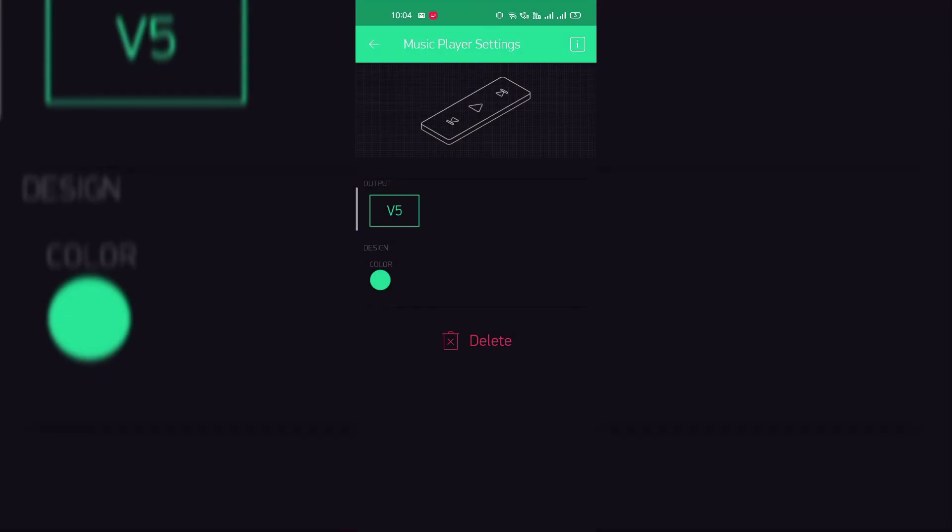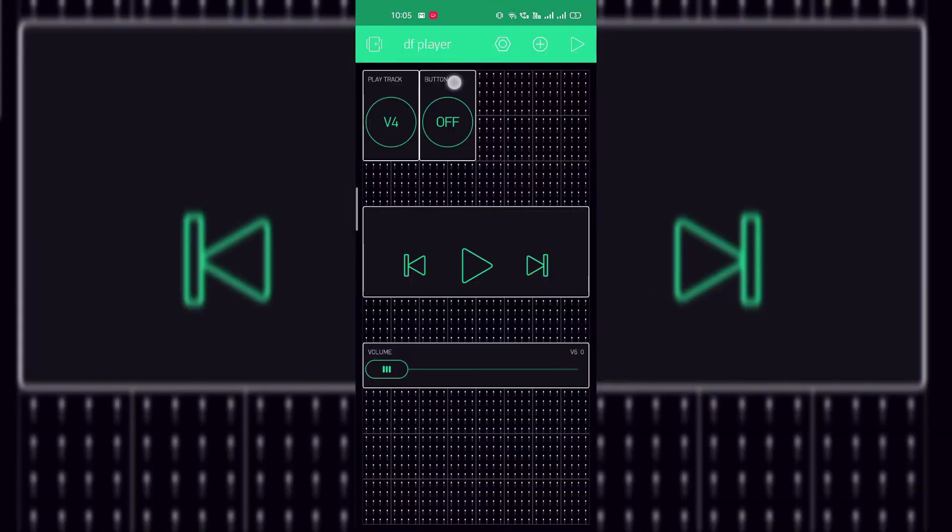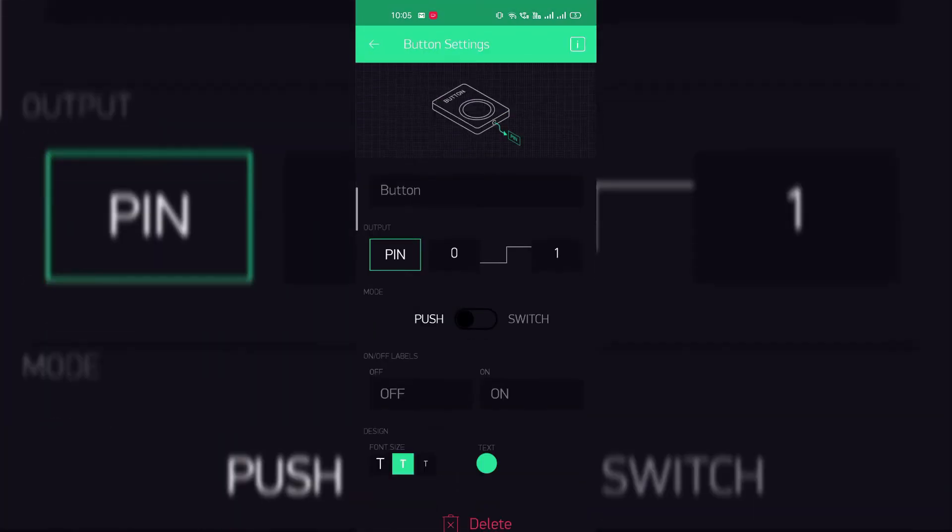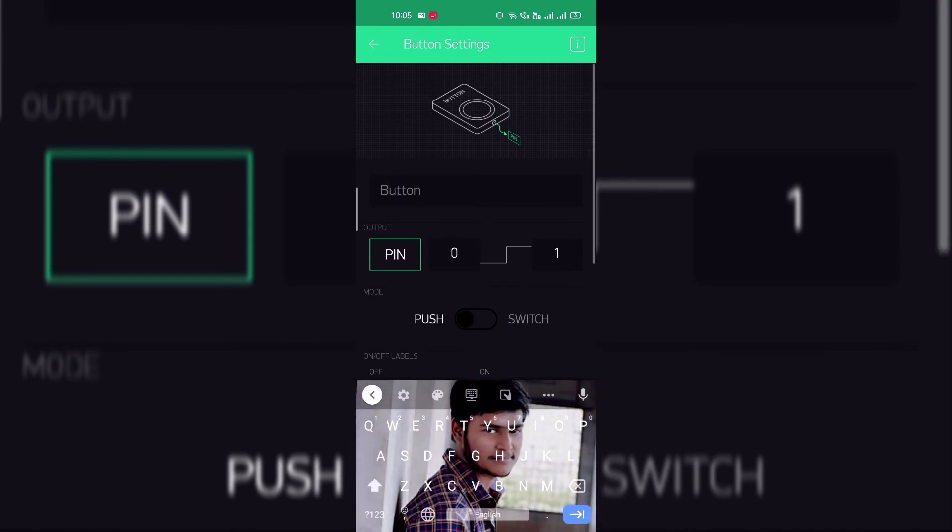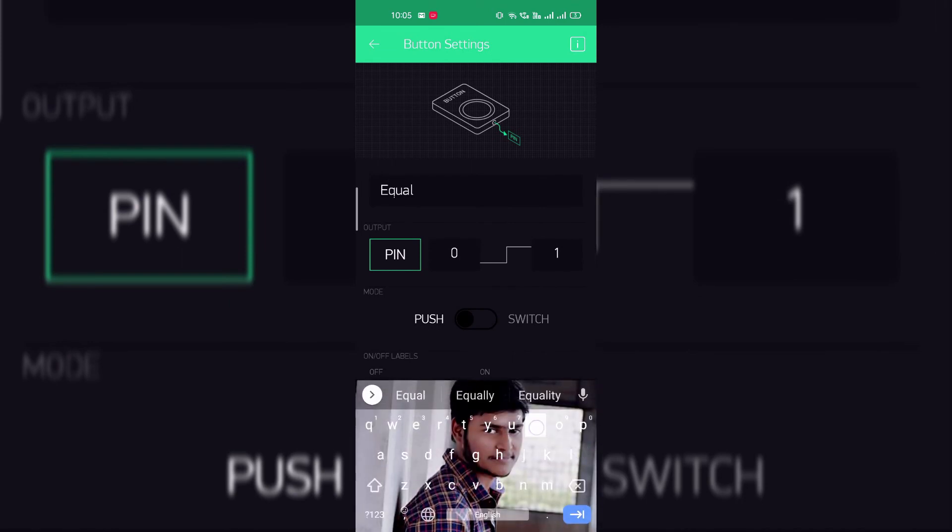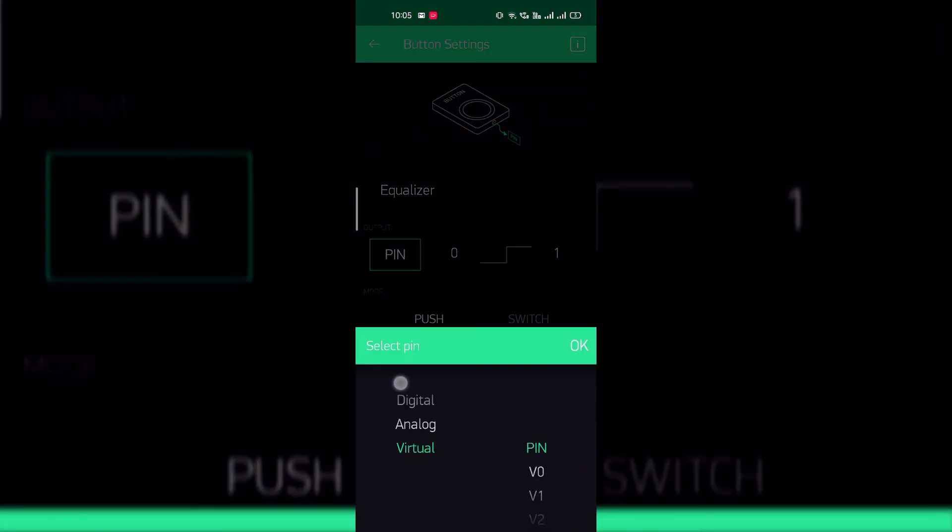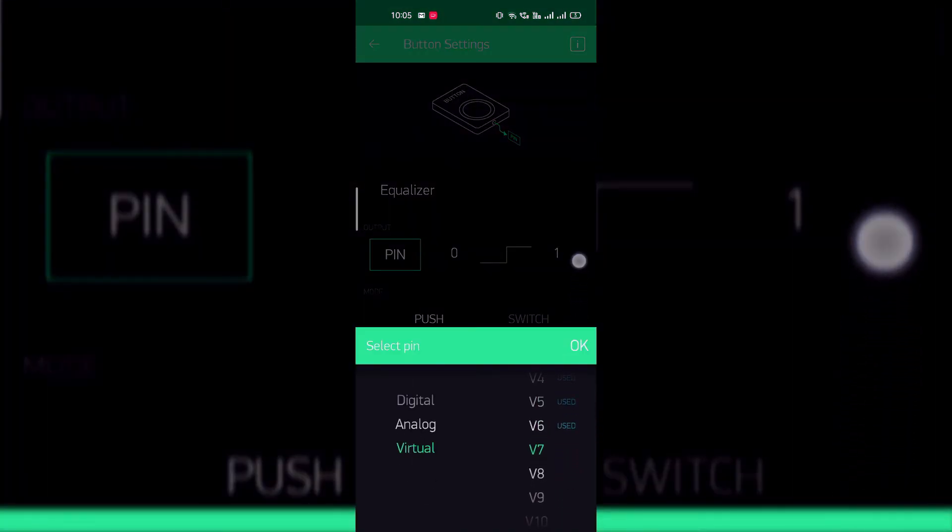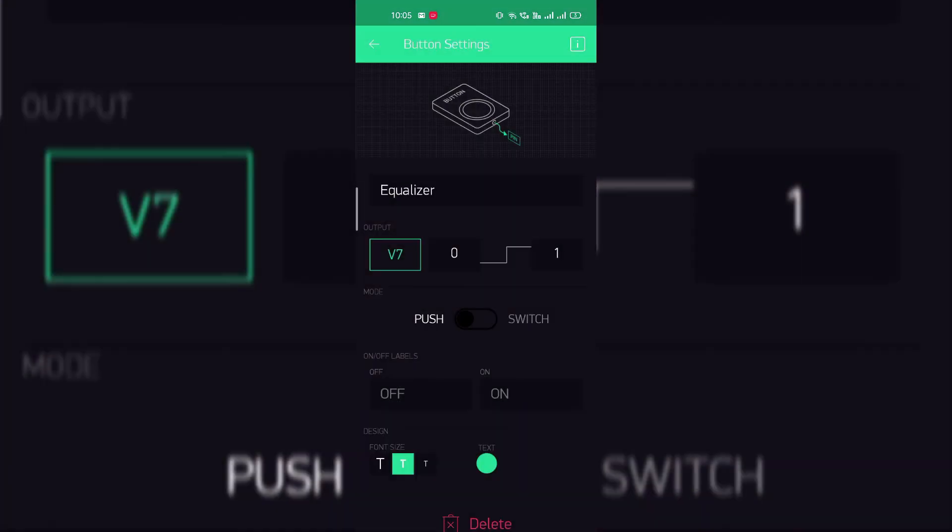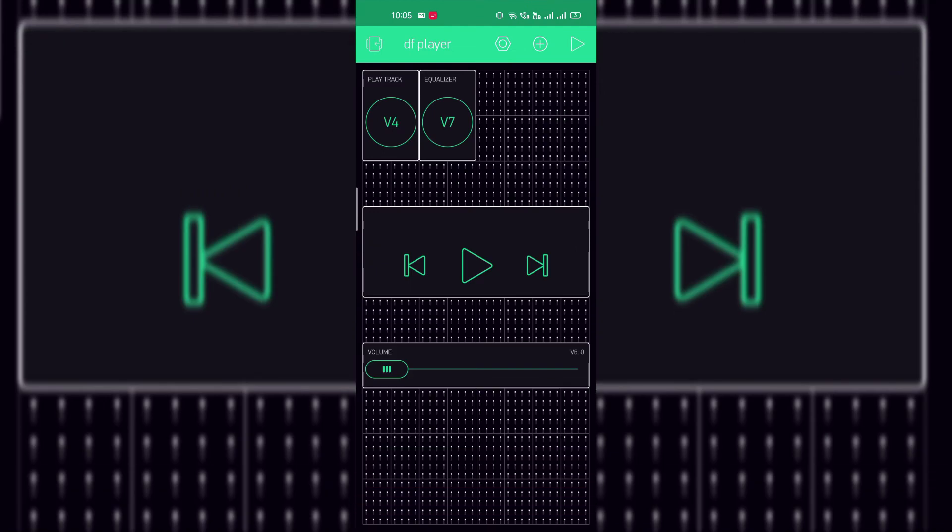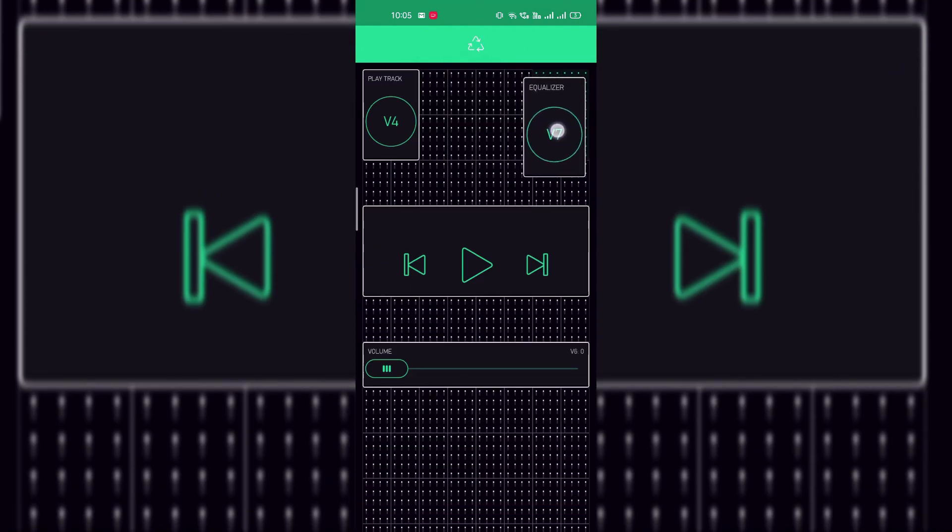Virtual pin V5. And then for the equalizer name it as equalizer and give the virtual pin V7. That's it, click on play button.